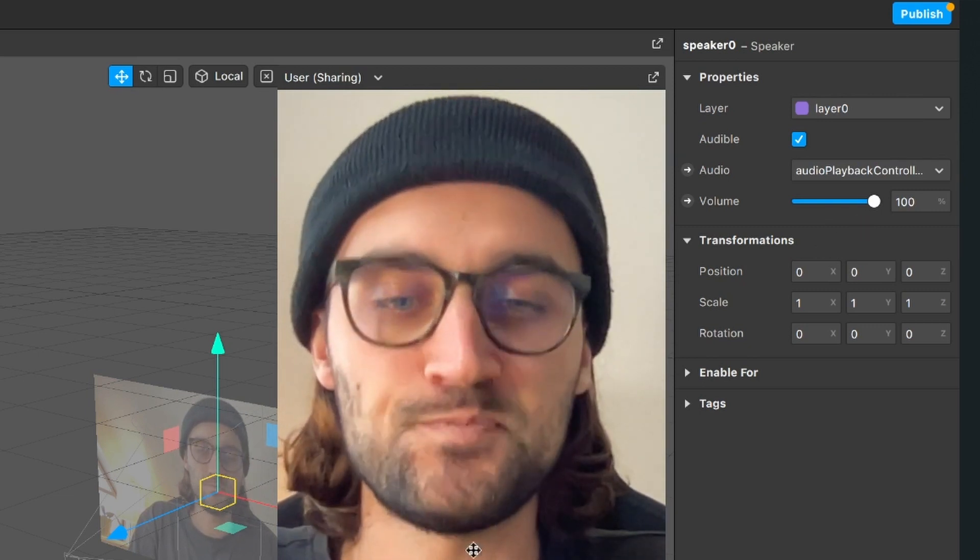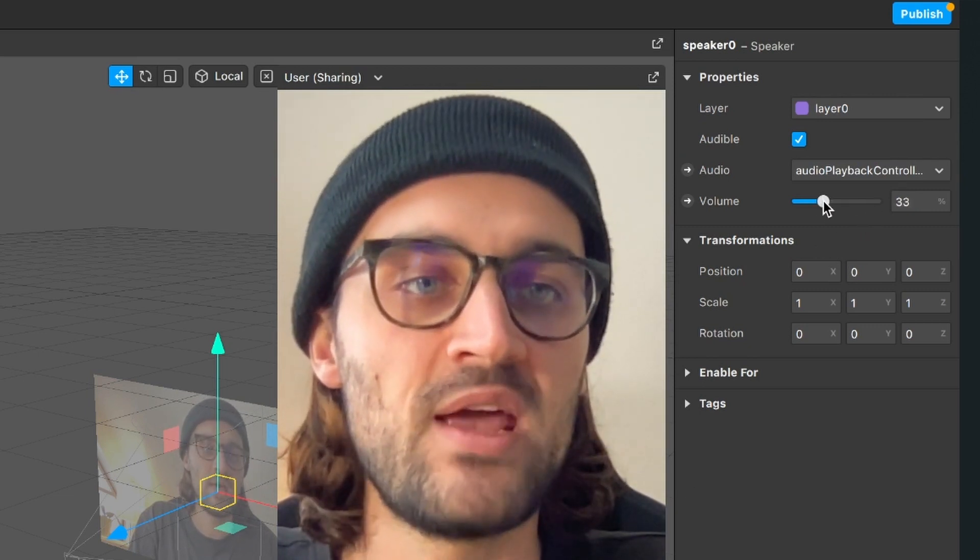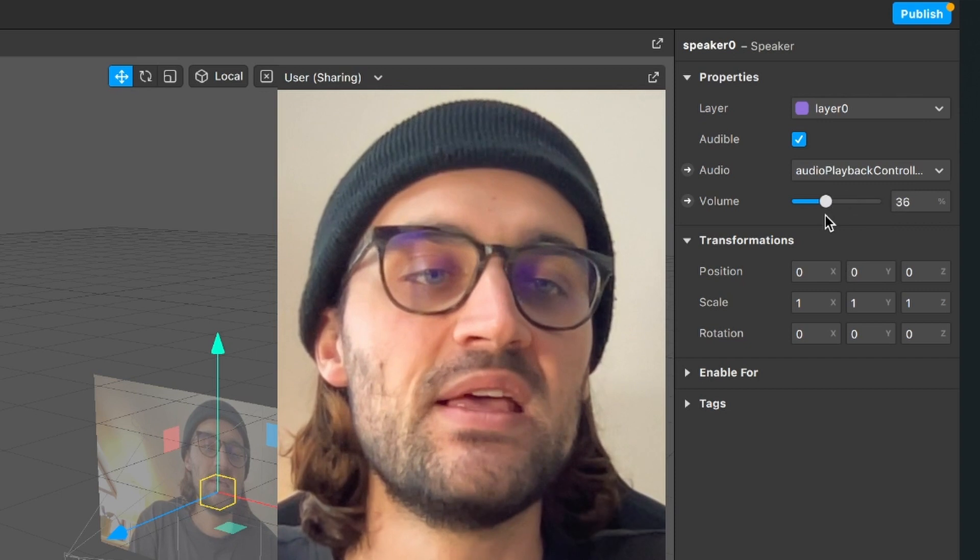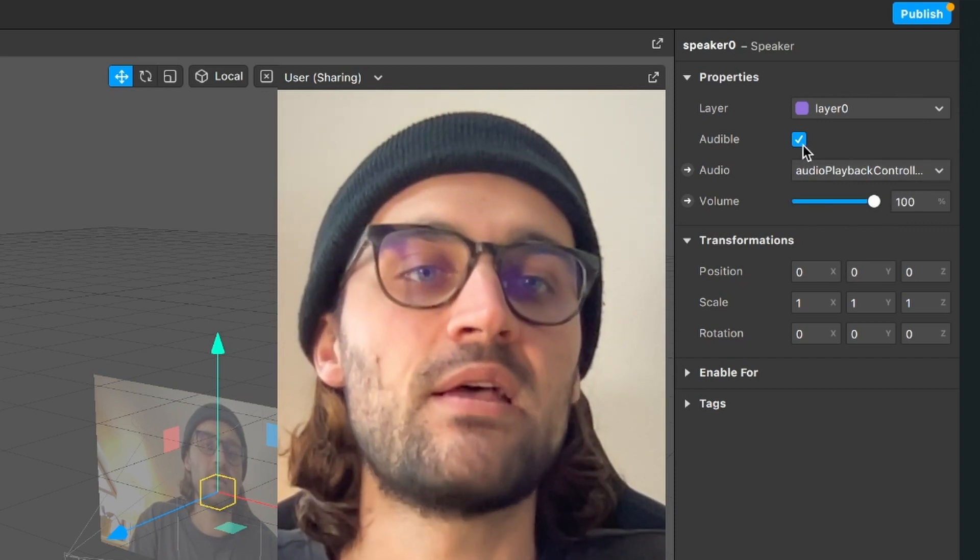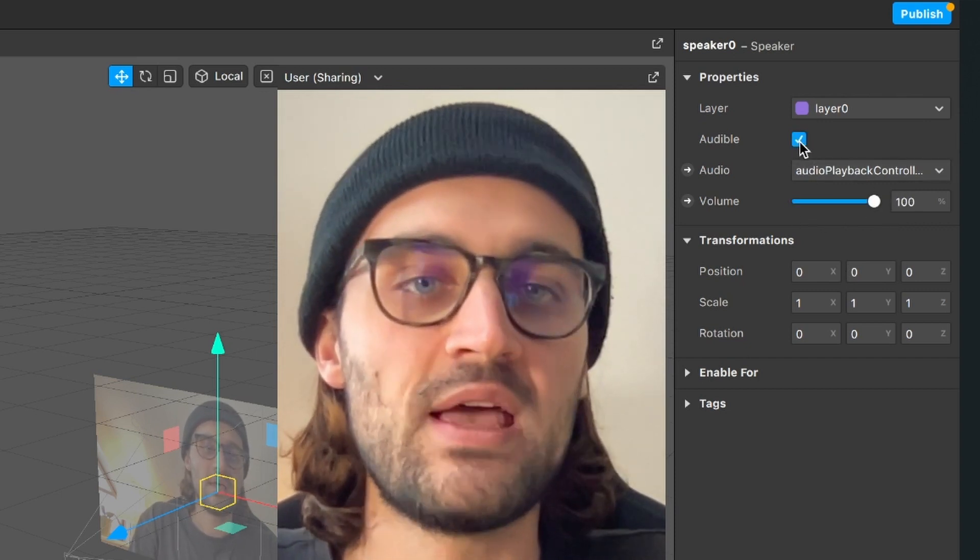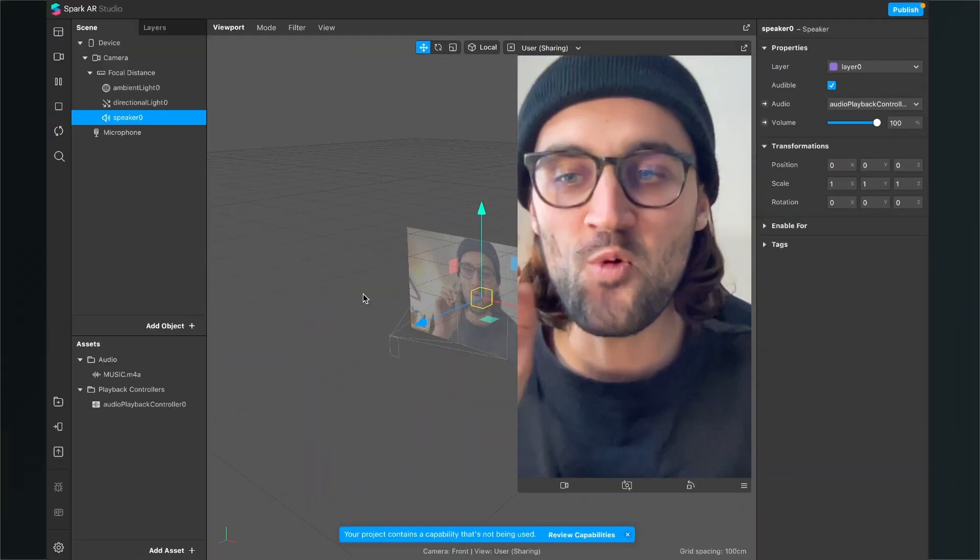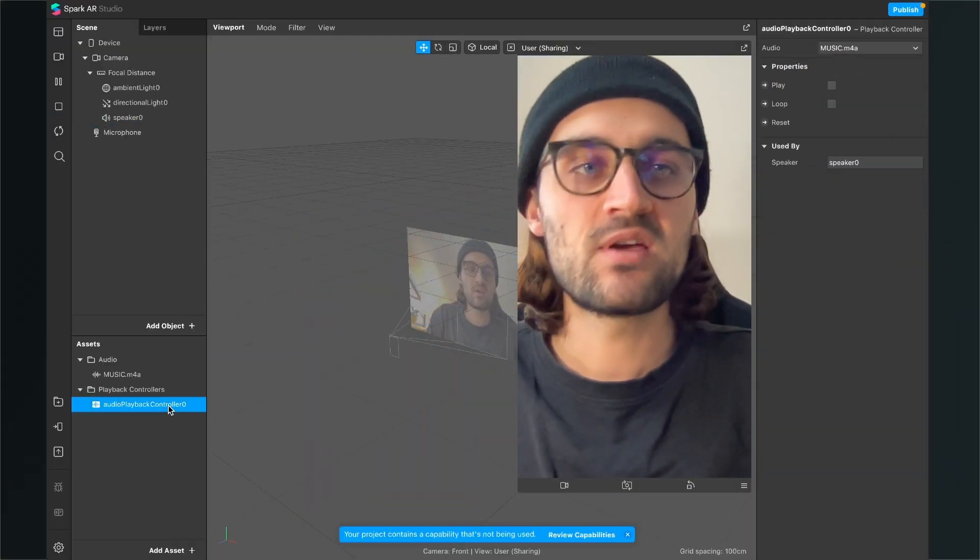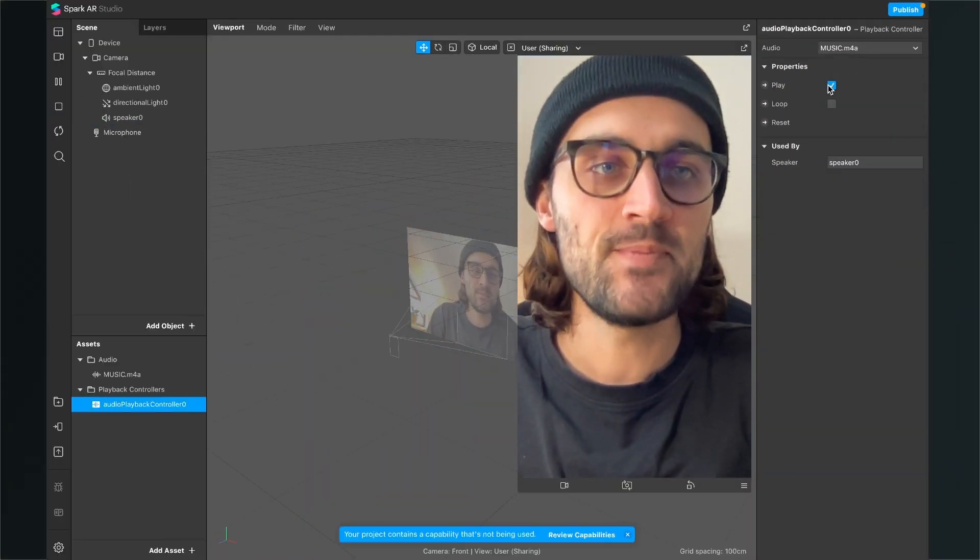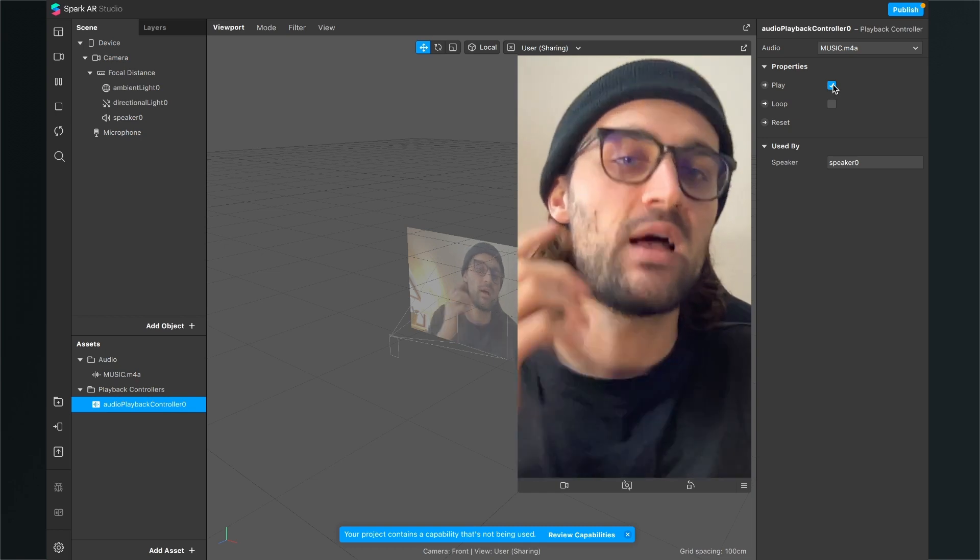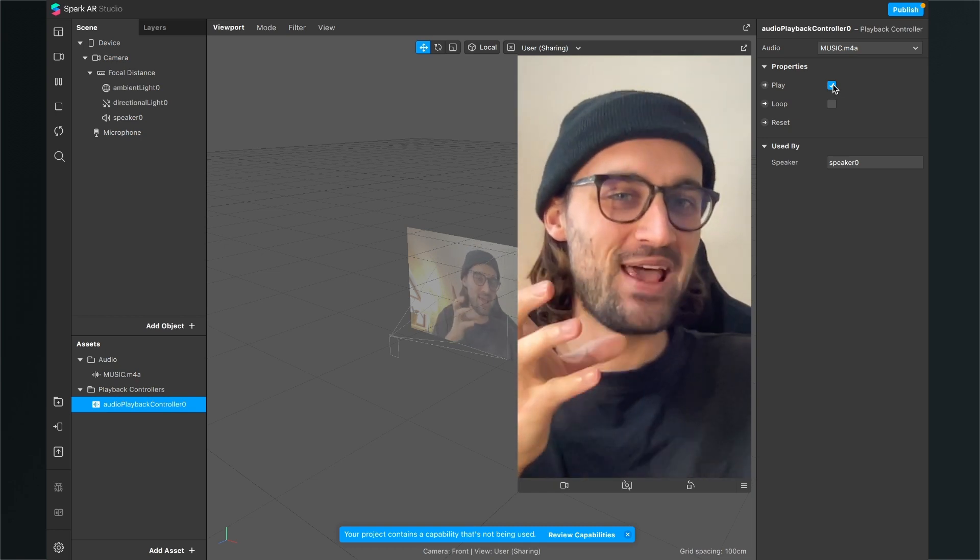And you can also play around with your volume here. Also make sure that this is checked so it is also audible. So now we can go to our audio playback controller and now when we hit play we hear our music playing.